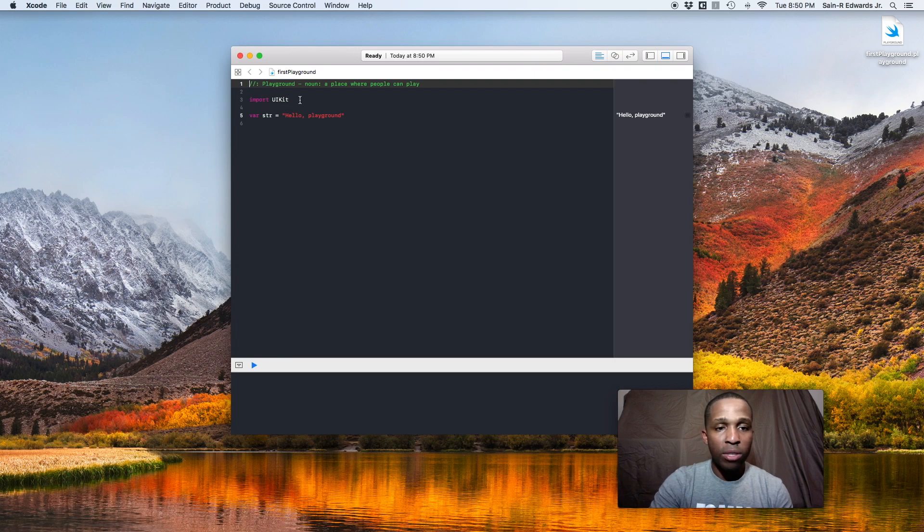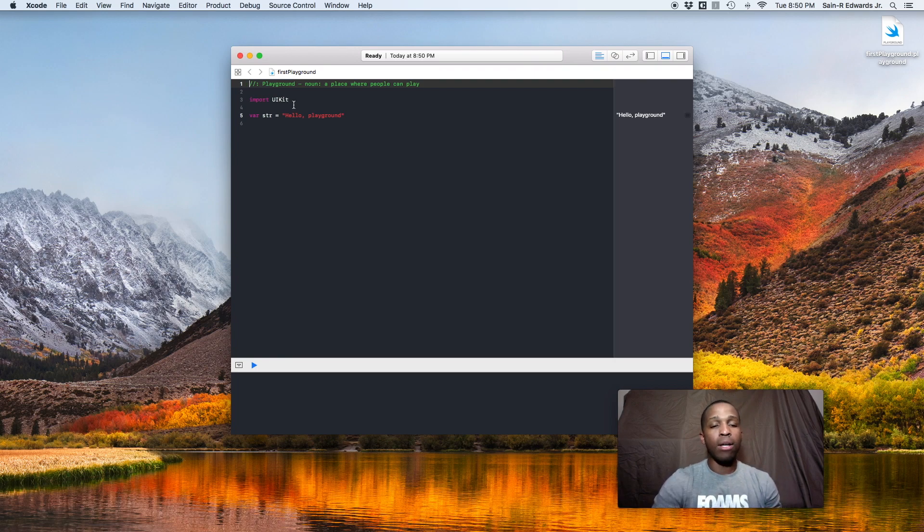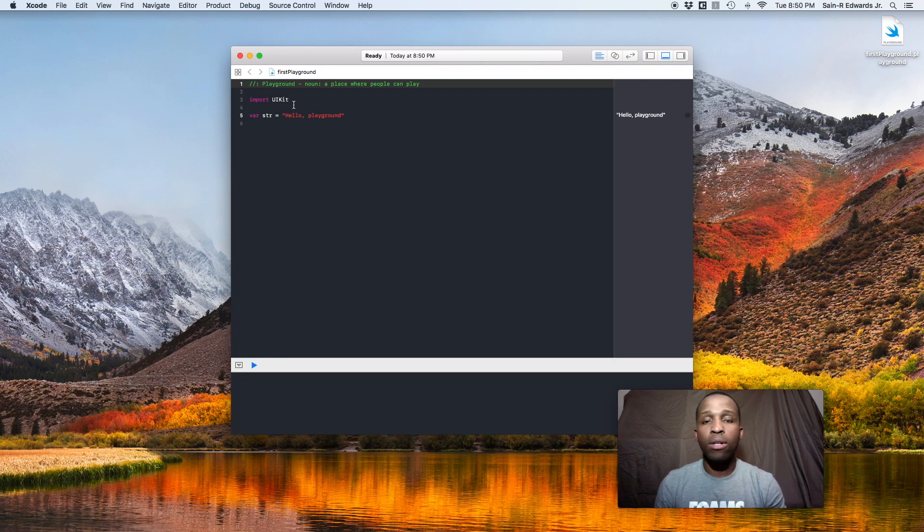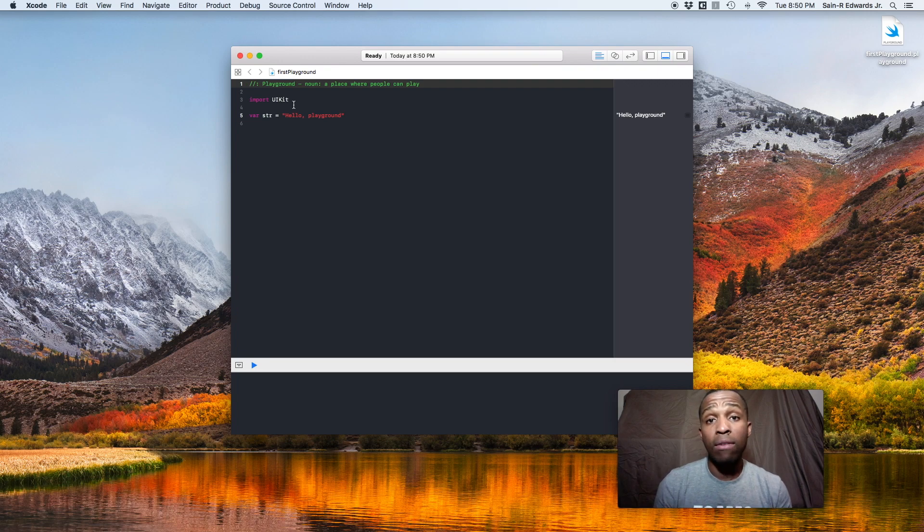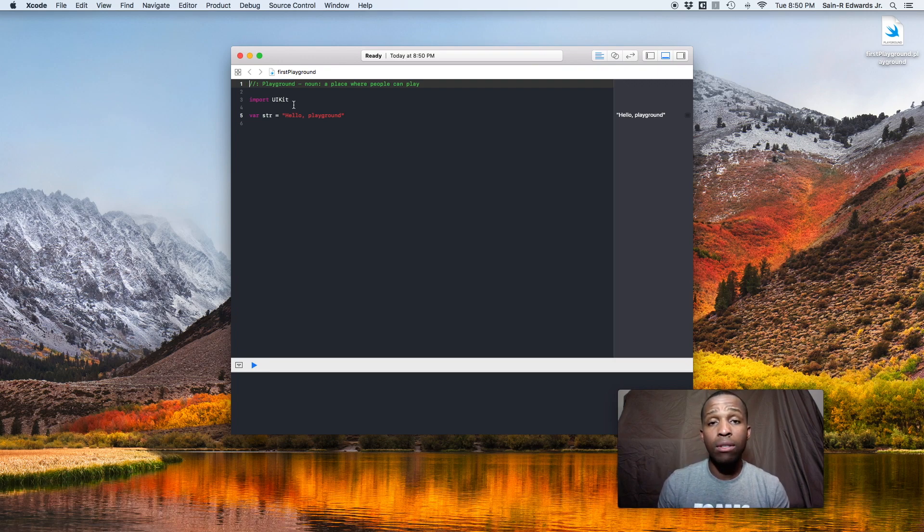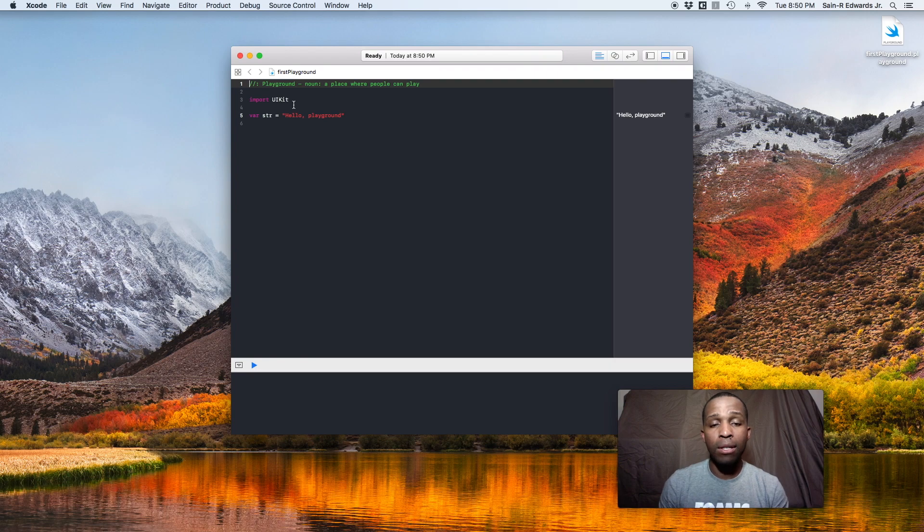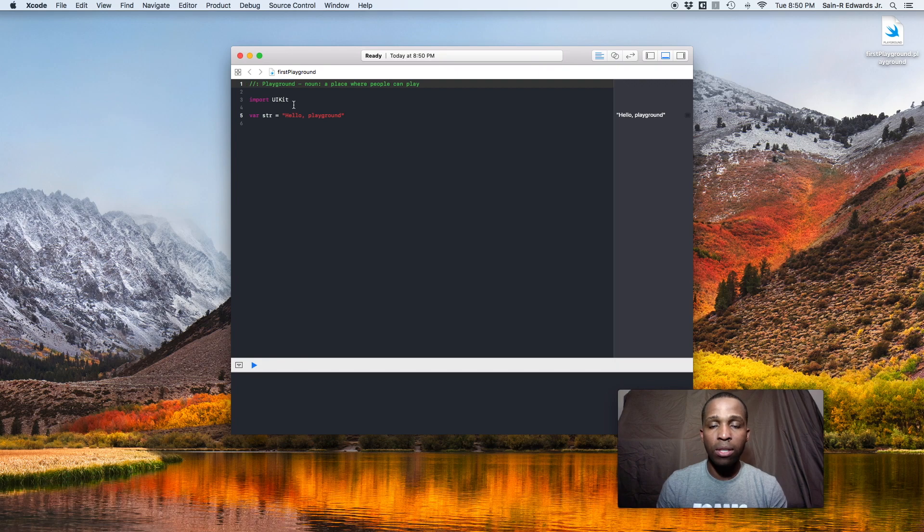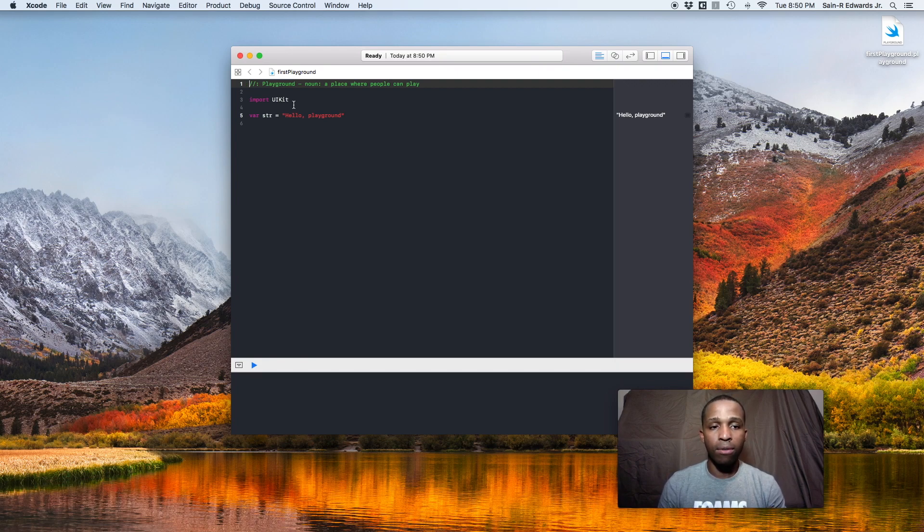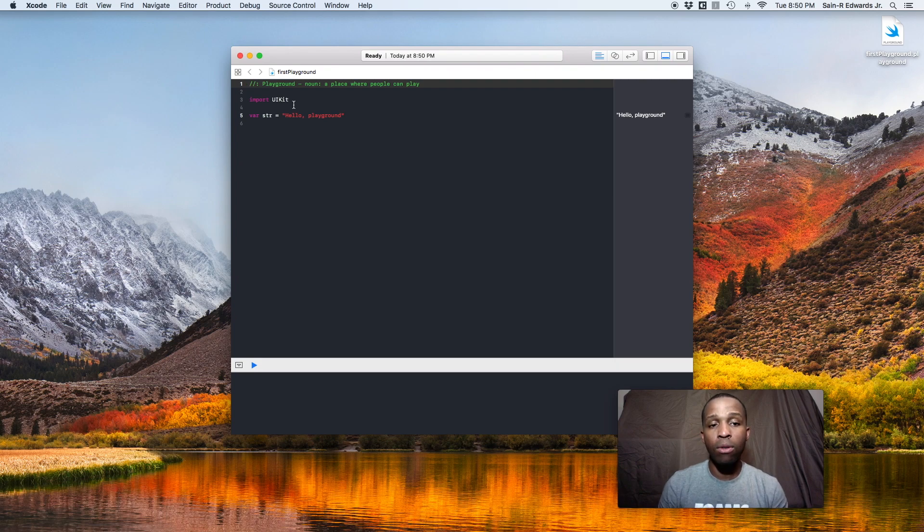You'll also see this import UI kit. UI kit is a framework that the Apple engineers have developed for us to be able to use the Swift programming language to develop apps. It contains a lot of different tools, resources, and information, hundreds of thousands of lines of code for us to be able to do what we need to do on this end. So keep that line there. That's very important.